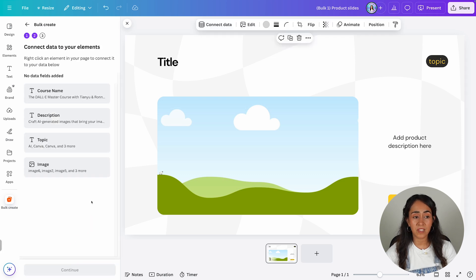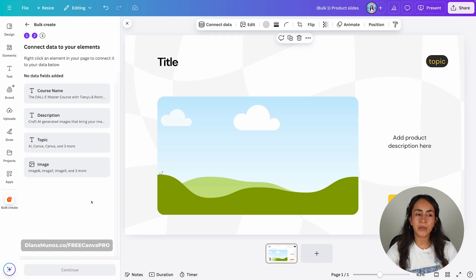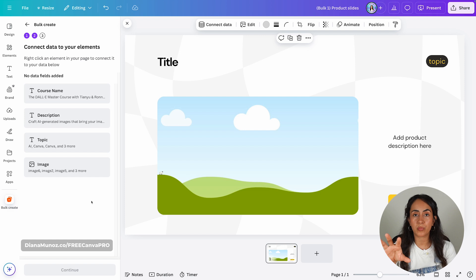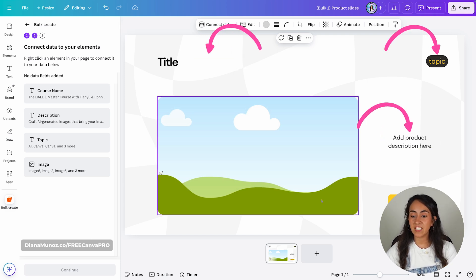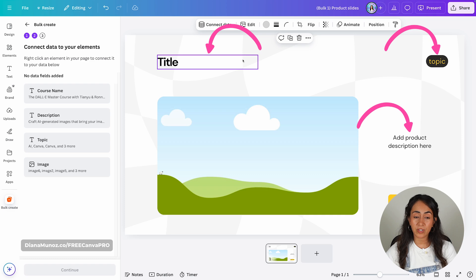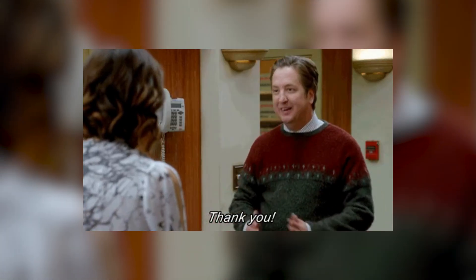Next step is to click Continue. From here, we are going to connect our data to the elements present in the design or the template. But there is something very important before we connect and continue — you're going to make sure that the text boxes on your design have the right size. This is very important because it will save you from having to adjust every single new design generated with Bulk Create.